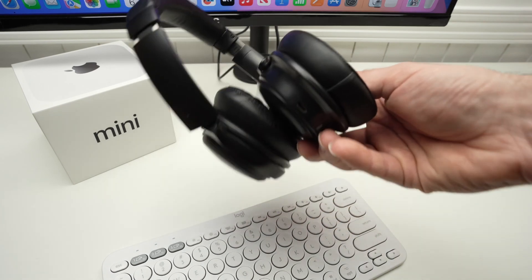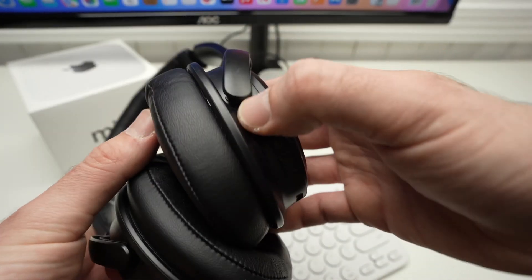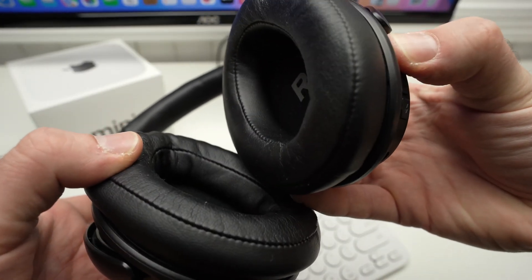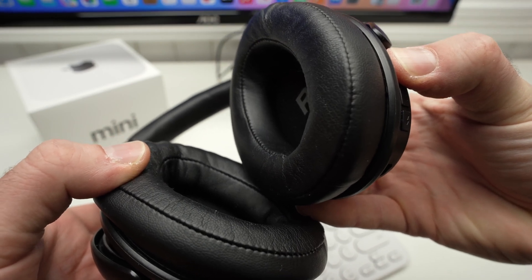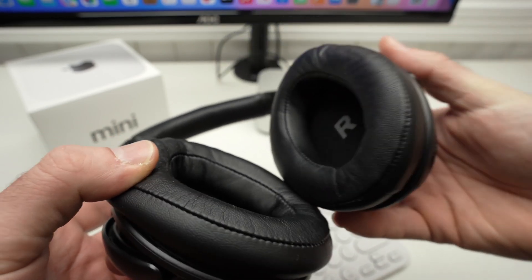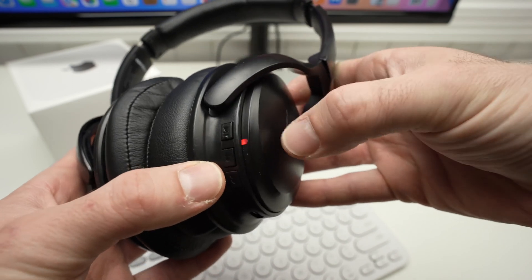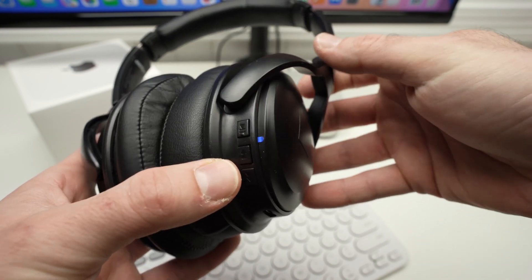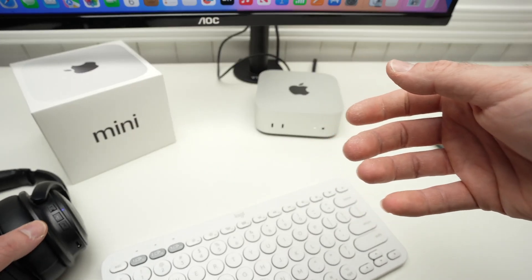So let me do it with these. All right, they are now in pairing mode. These models have this small light flashing to let you know.